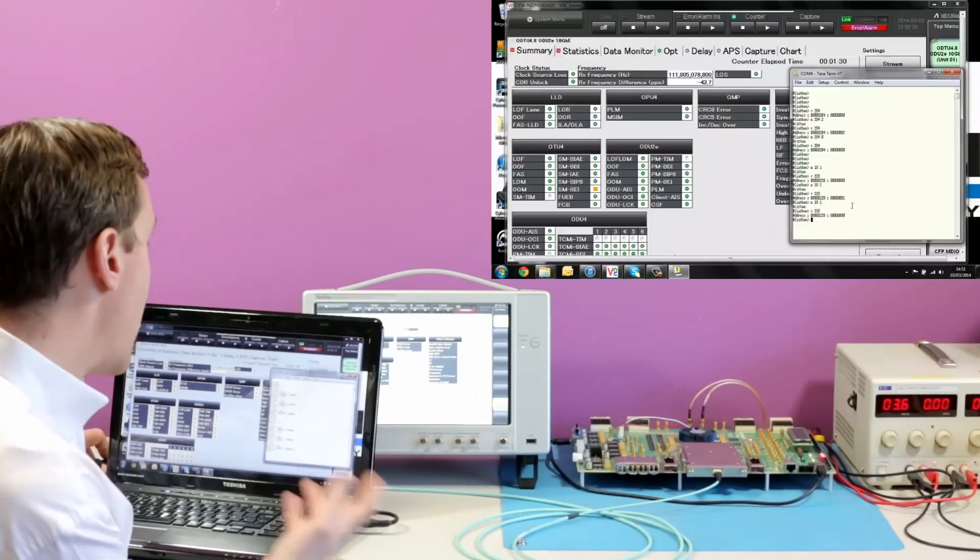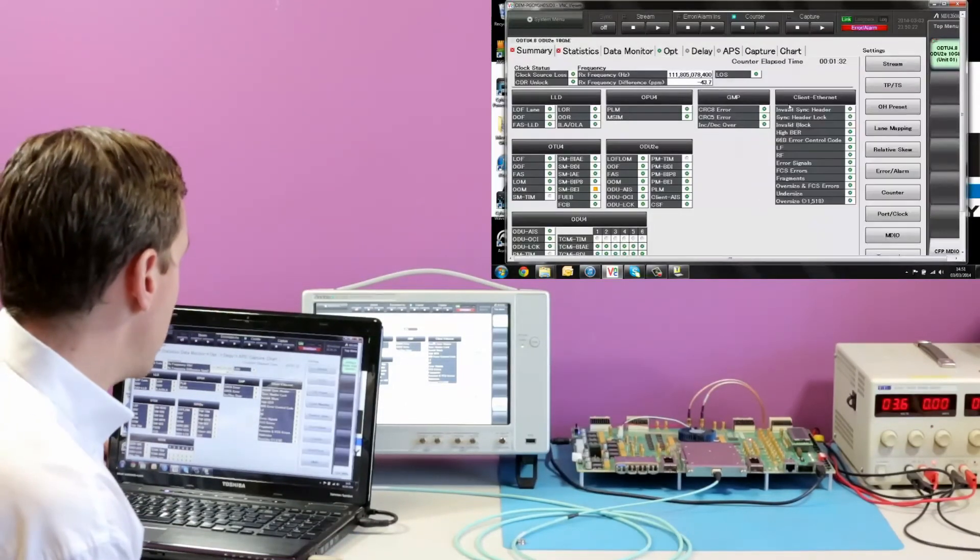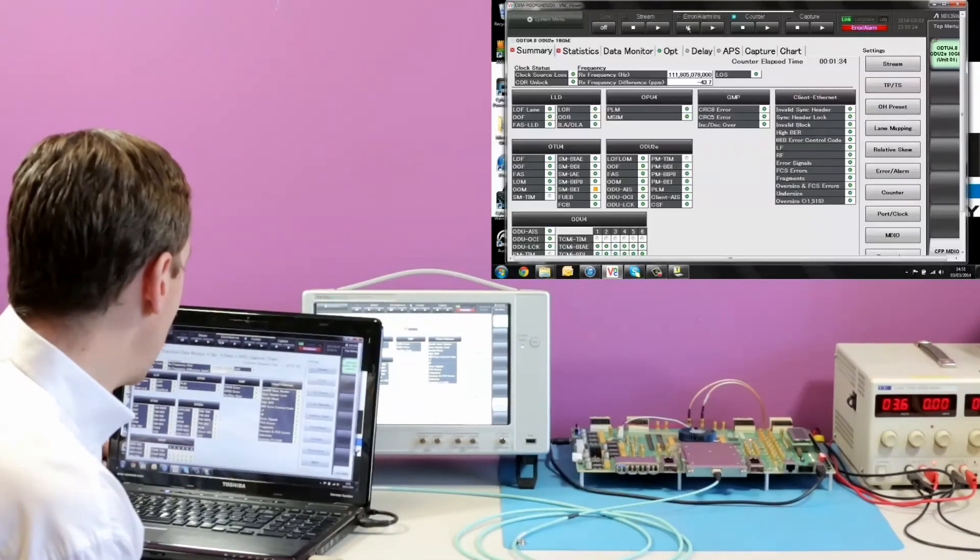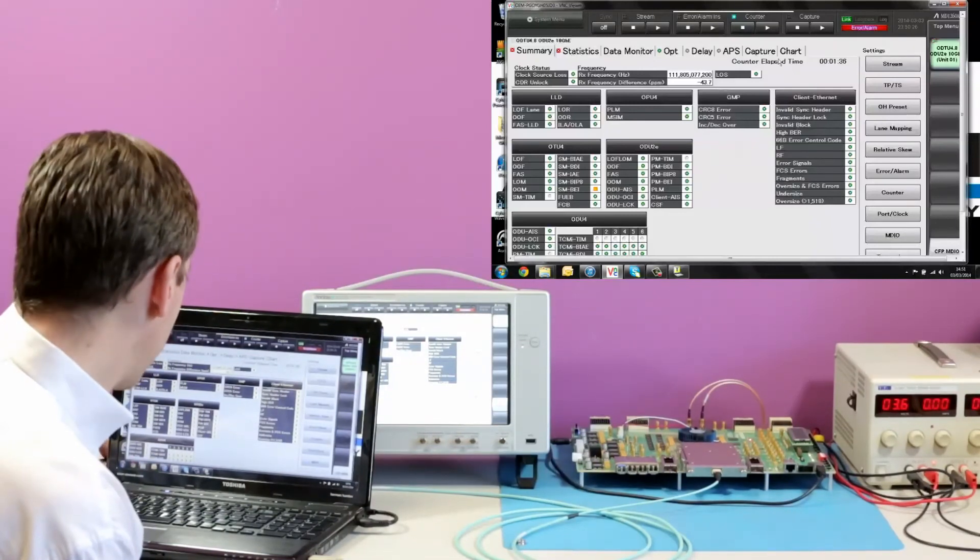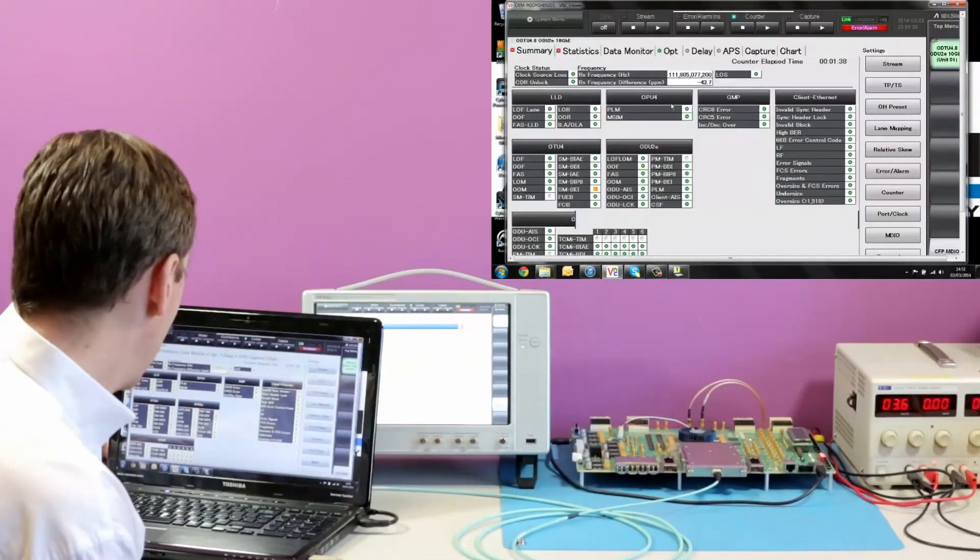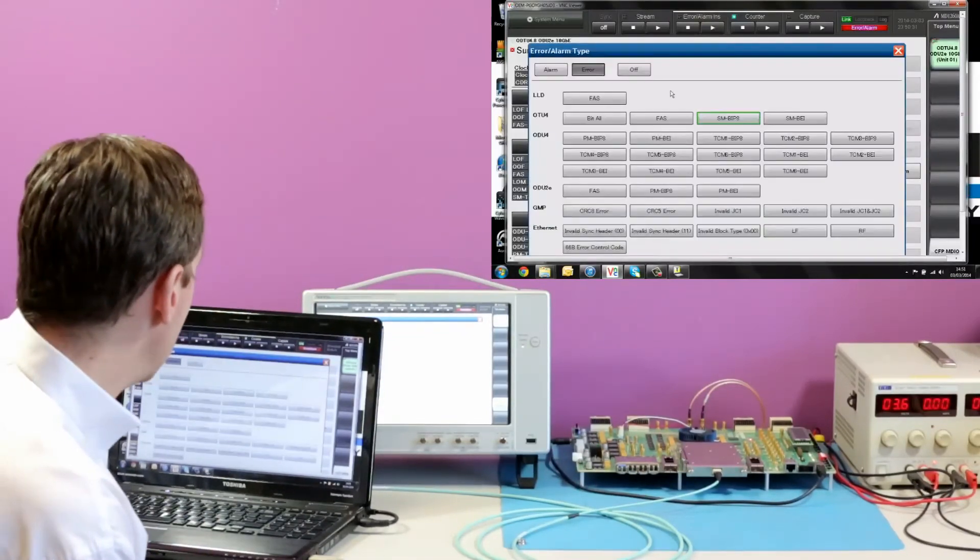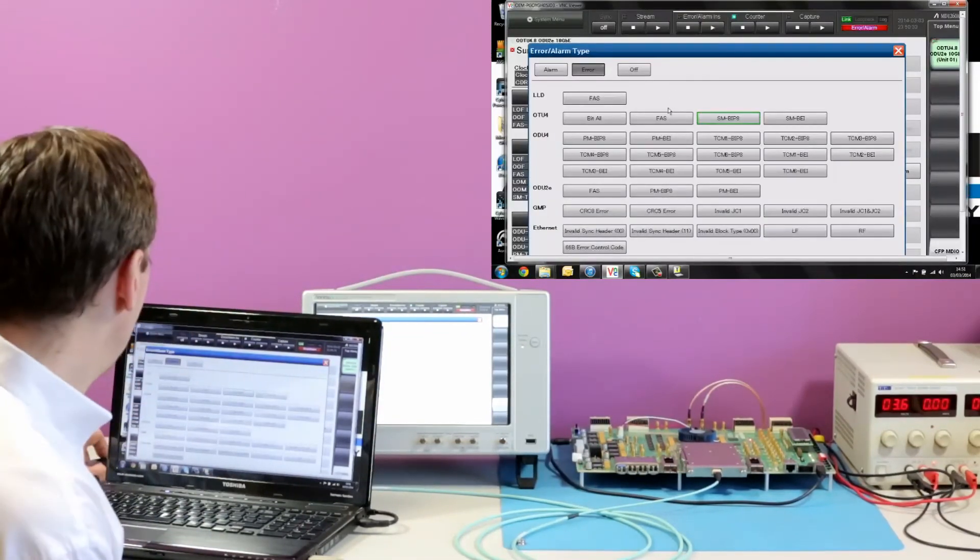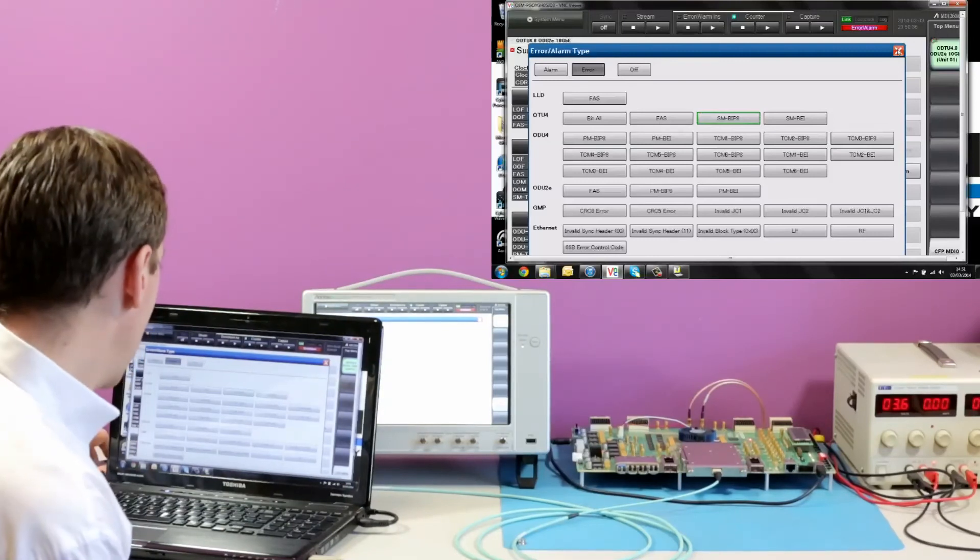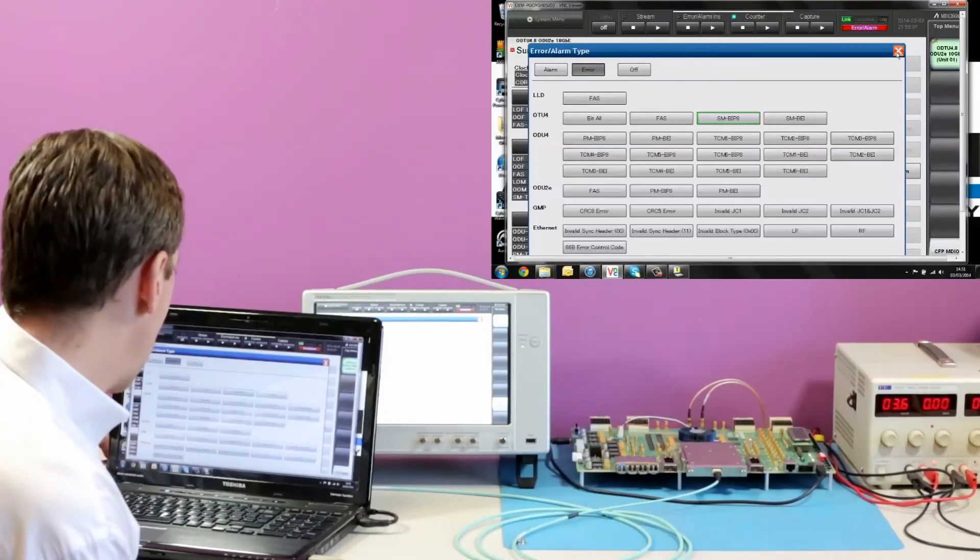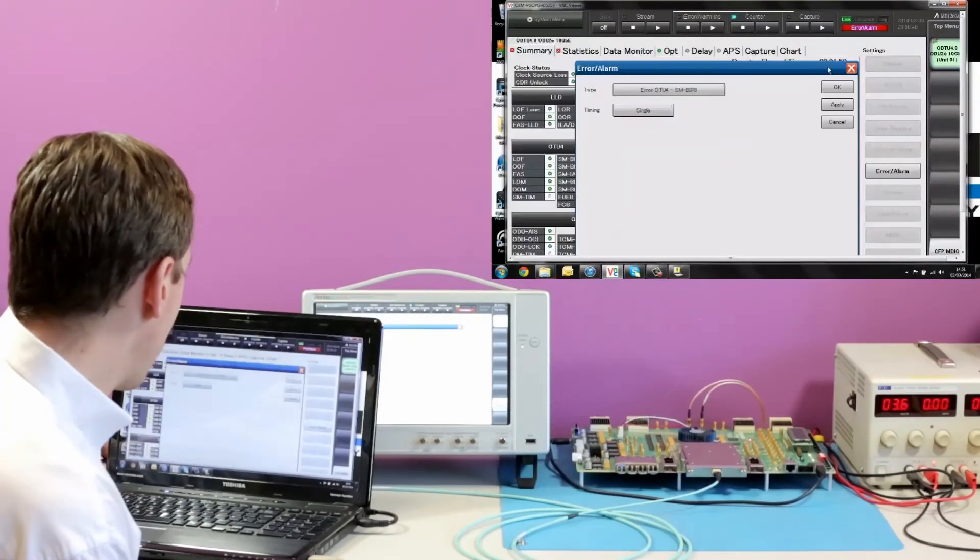So we can carry on and do that. We have registers set up for all the different errors and defects in the design. We could look at all the values through the OTU4, ODU4 layer, ODU2s, etc. We'll skip that however, and we'll jump right down to the Ethernet layer.